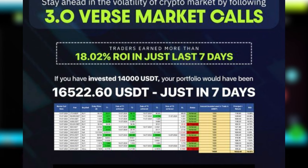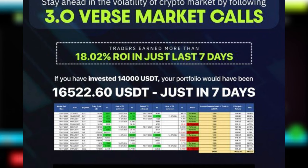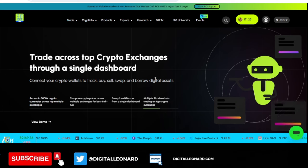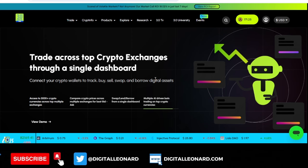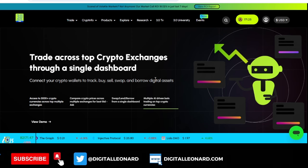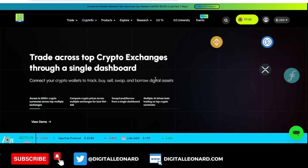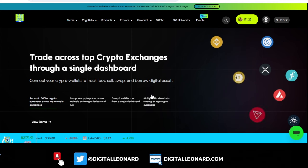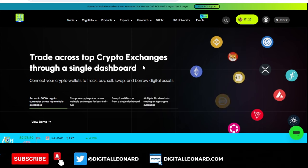If you had taken these trades you would have grown your own account. A lot of people are actually testifying to this, and I can attest to that because I'm equally part of that community — I get their signals and yes, the calls are always good. I'll leave the link to join the signal group in the video description. Join them and start taking their signals. You can also access the signals from the dashboard when you create an account.